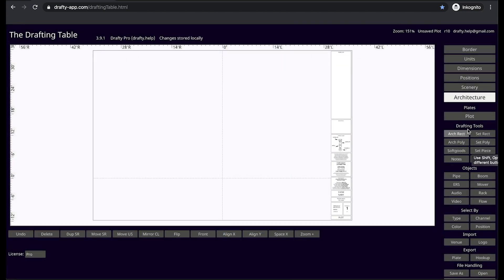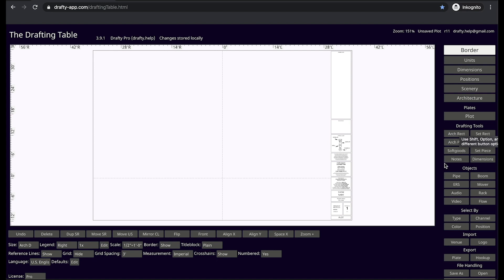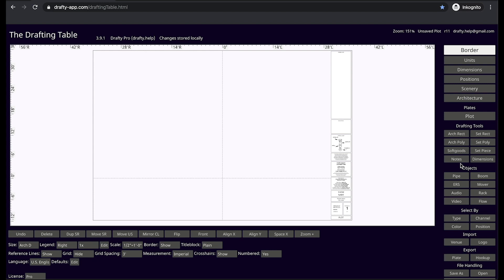These are your basic drafting tools — everything you need to draw basic shapes, dimensions, figures, scenic objects, and so on. Use the shift, option, control, or command keys to access more tools.